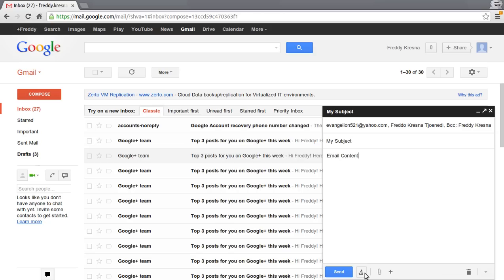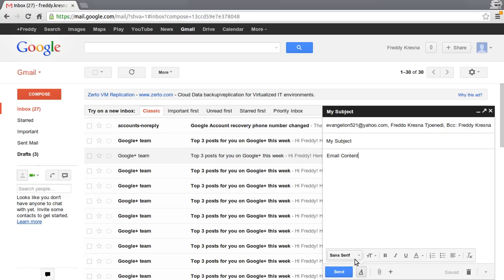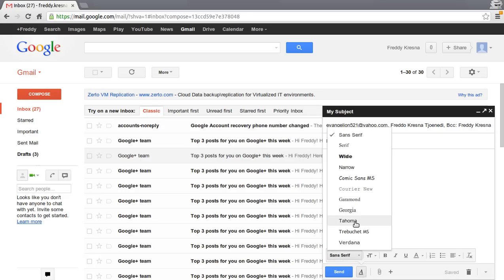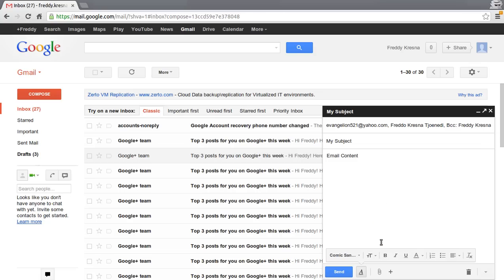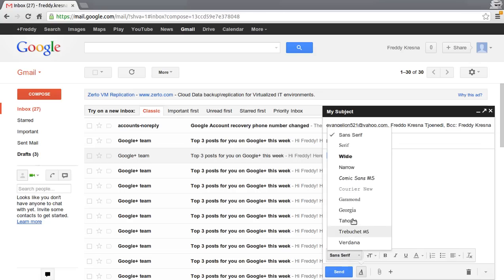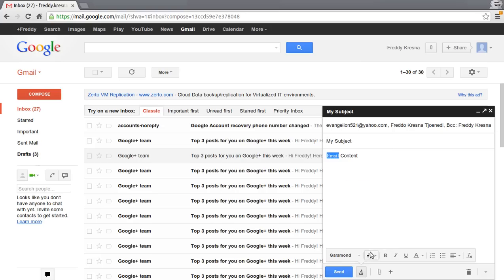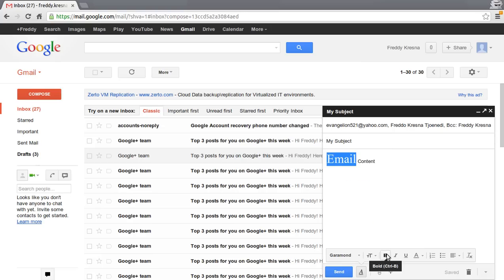Below there is a formatting option where you can change the font, change the size, and make it bold, italic, or underline.